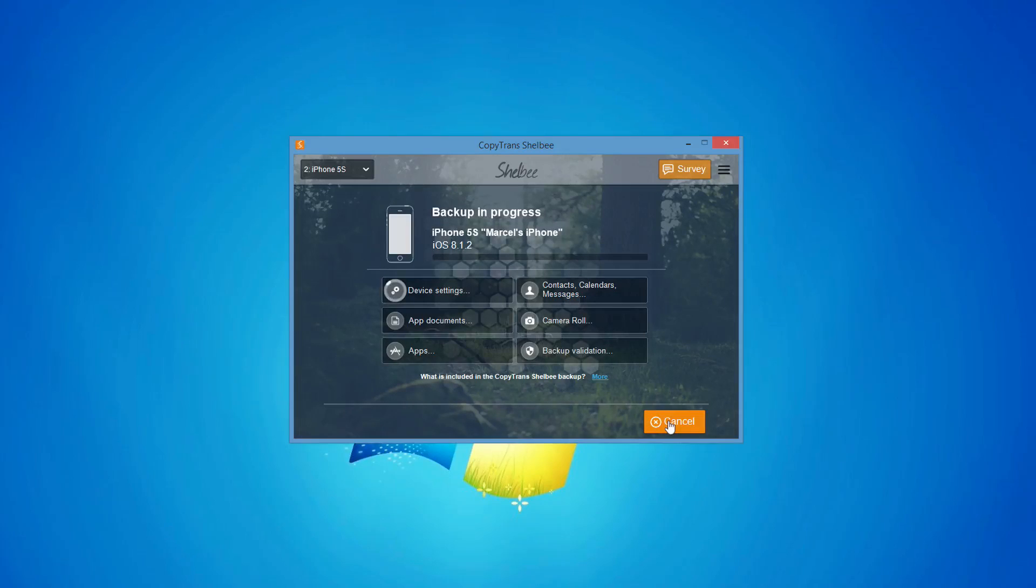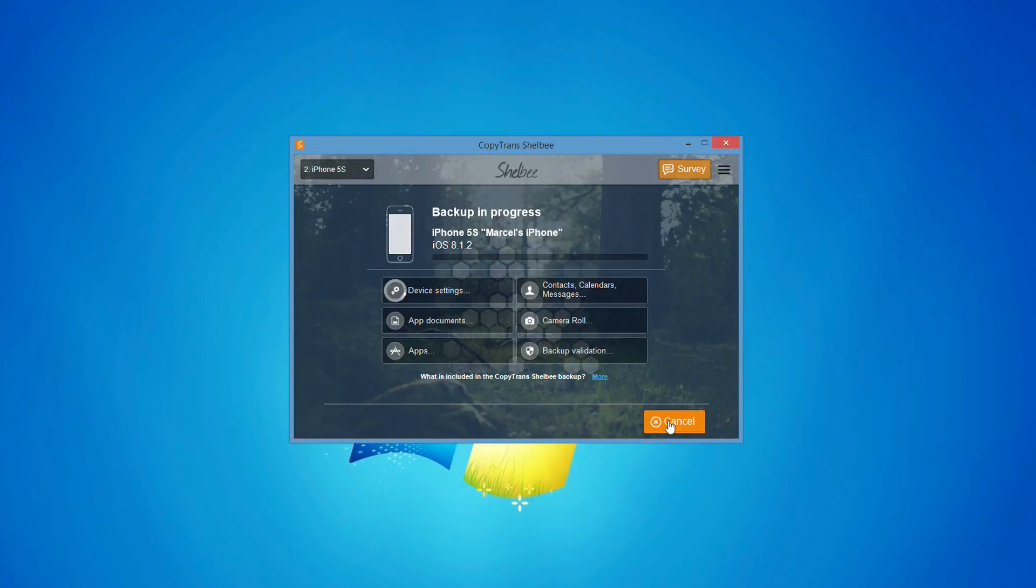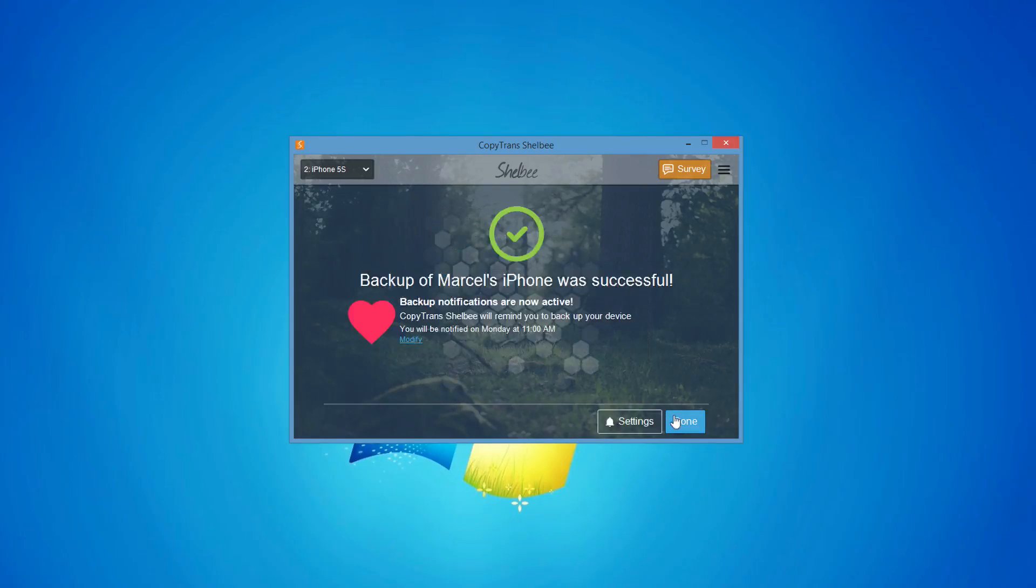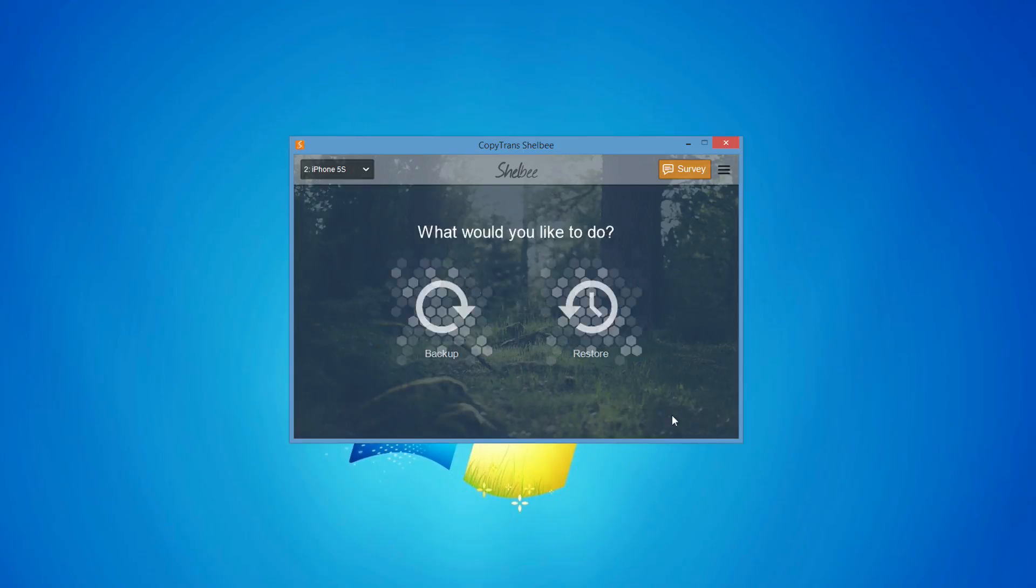CopyTrans Shelbee backs up all iOS content that iTunes saves during an iOS backup, including iPhone settings, messages, contacts, but also iPhone apps and app documents. Once the backup is finished, click Done.